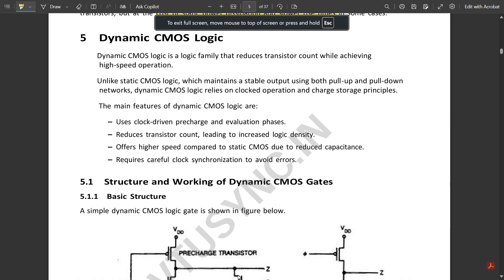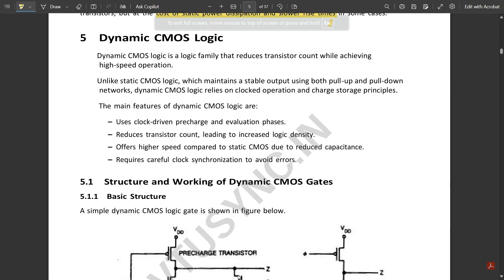Hello everyone, welcome to this new video. In my previous video I discussed pseudo NMOS logic. In this video we are going to continue with different types of logic circuits. Under that we have one more important type of circuit called dynamic CMOS logic. This is very important — dynamic CMOS logic — and we have some additional circuits under this which we are going to discuss in detail.